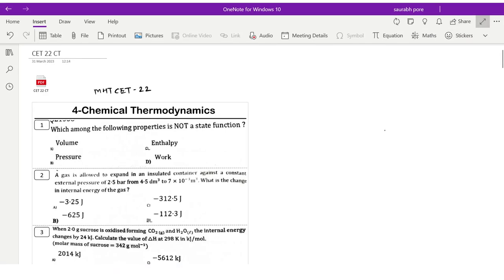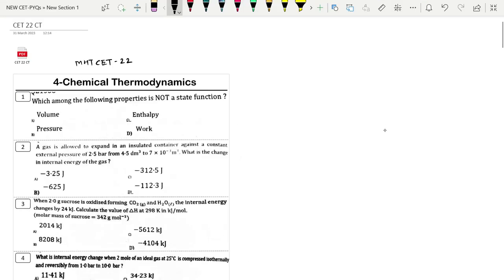Hello students. In this video, we are going to discuss the Chemical Thermodynamics chapter with MHT-CET 2022 questions.